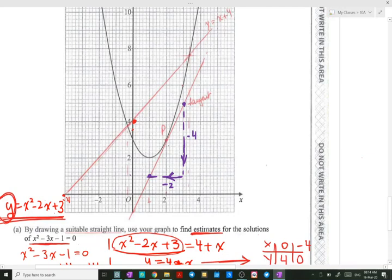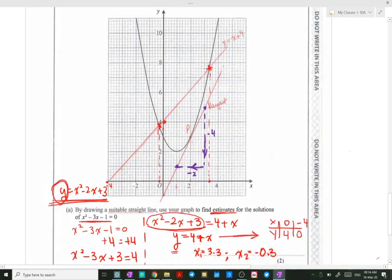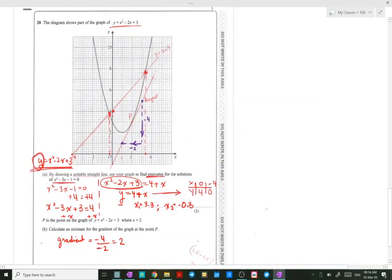Once the line is drawn, we identify the points of intersection between the curve and the line. From each intersection point, we draw a perpendicular down to the x-axis, and where it meets the x-axis gives us a solution. The x-values of both intersection points are the solutions to the quadratic equation x squared minus 3x minus 1 equals 0.